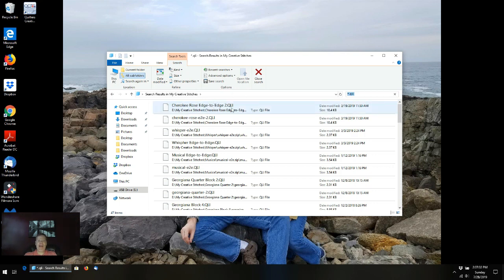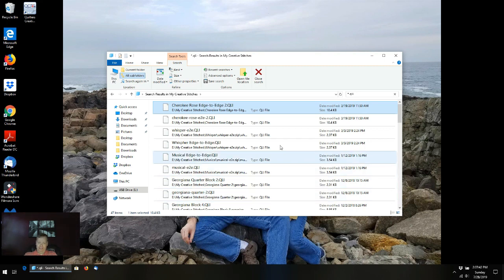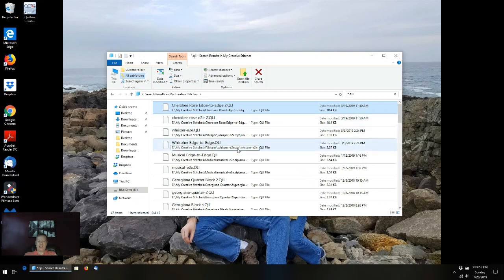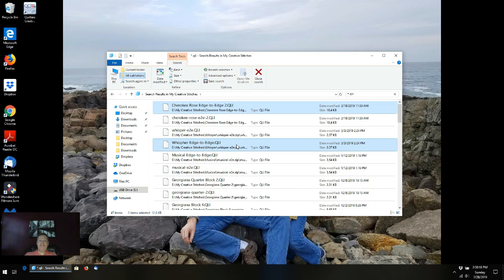So we want to select those files that are unique occurrences of each pantograph purchased. I'm going to left-click and highlight Cherokee Rows Edge to Edge — now I've selected it. I also want to select Whisper Edge to Edge QLI instead of the other one. The CTRL key — most of the time it's in the bottom left corner of your keyboard. If you hold that down and left-click the second file you want, it keeps both file names selected.